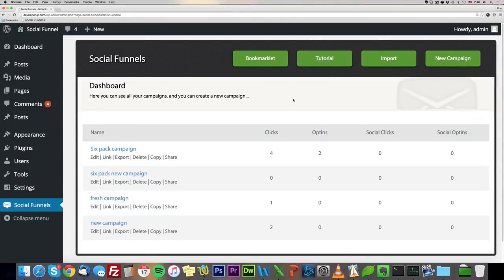Hey, this is Emka and I want to show you exactly what Social Funnel is, how it works, and what we have in store for you.